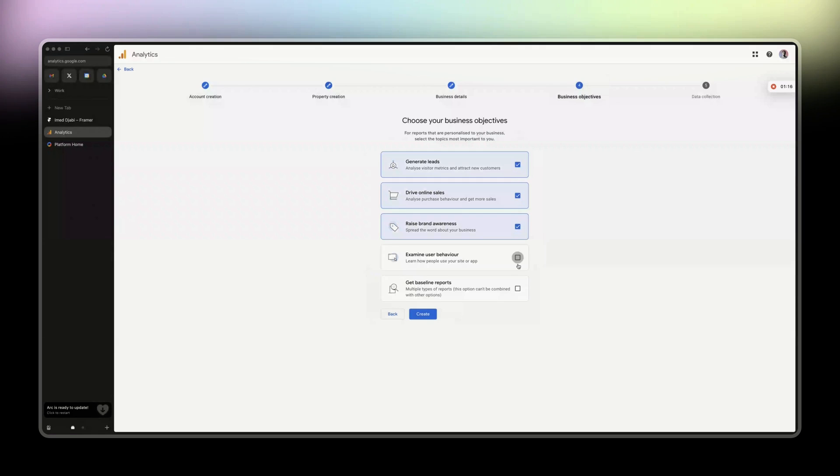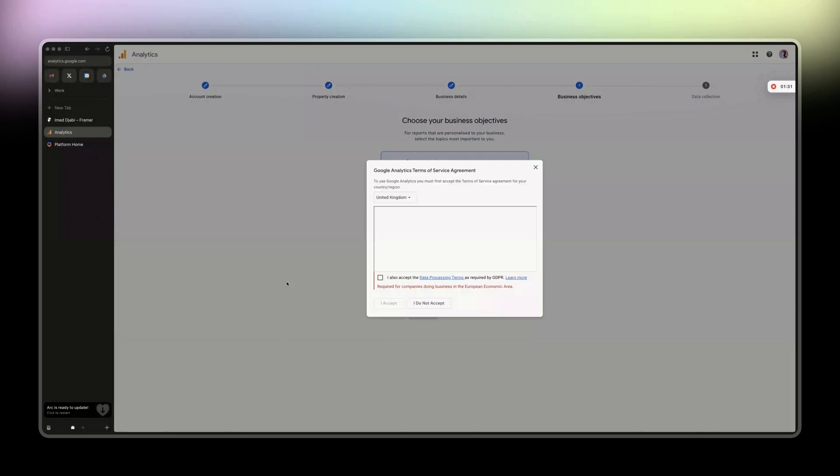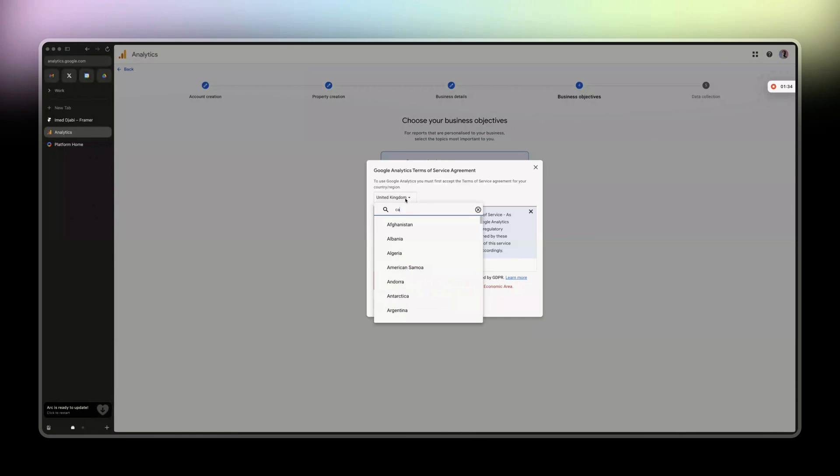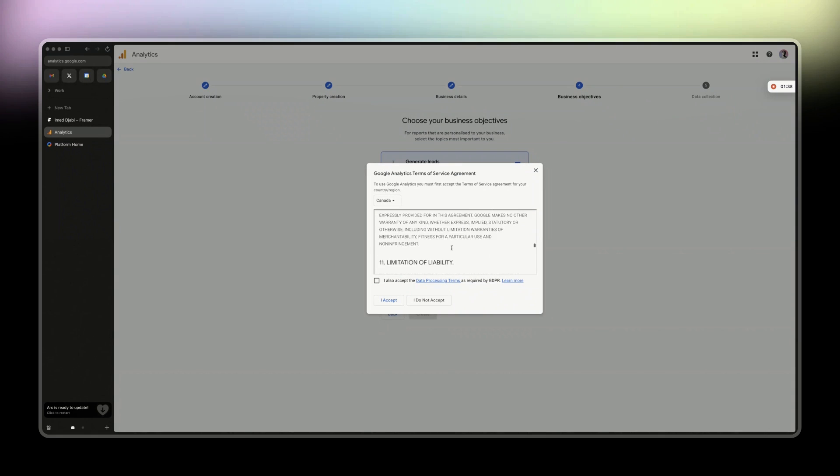Raise awareness. So that's pretty much it. Generate leads is mostly for appointment bookings, you know, people who actually use calendars. Online sales is all about online sales, obviously. And the other one is as important as the others, which is brand awareness.